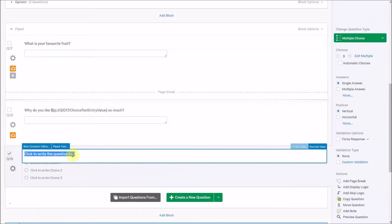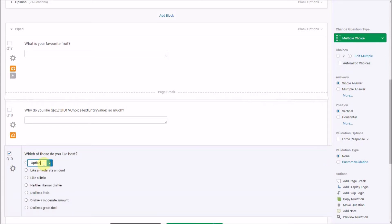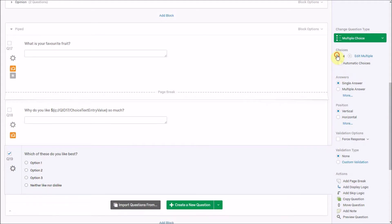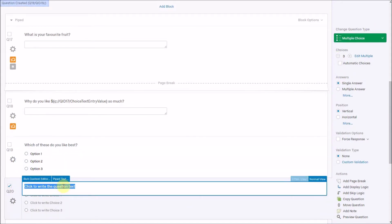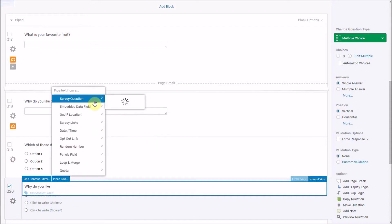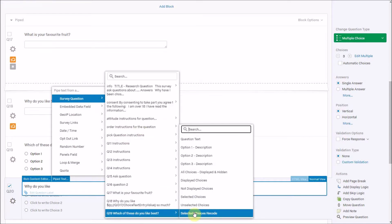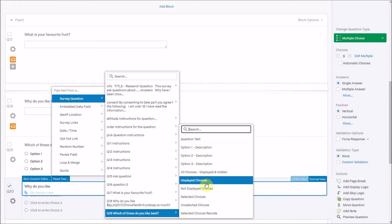The other thing we can do is take piped text from questions with fixed answers. So if I said 'Which of these do you like best?' with options — option one, option two, option three — I'm just going to do three options. Then I can write 'Why do you like...' and put their piped text from question 19, taking the selected choices.